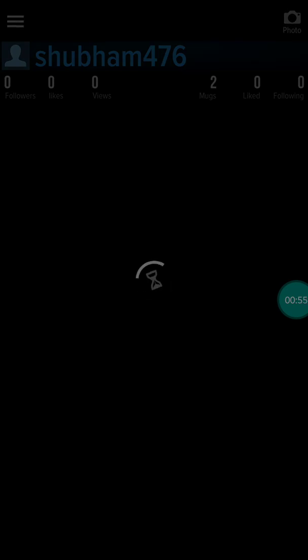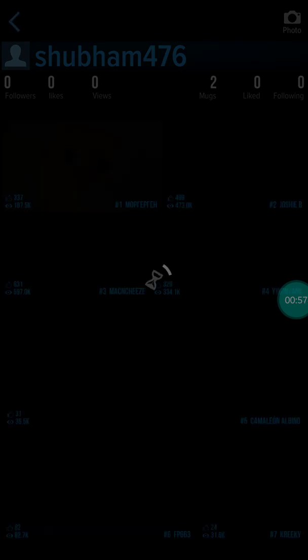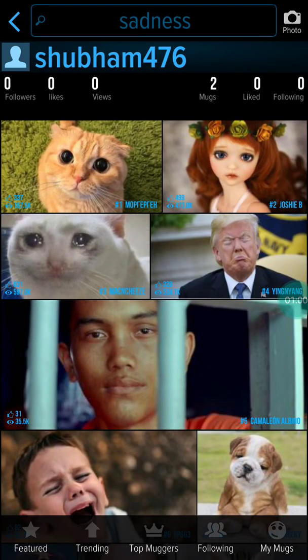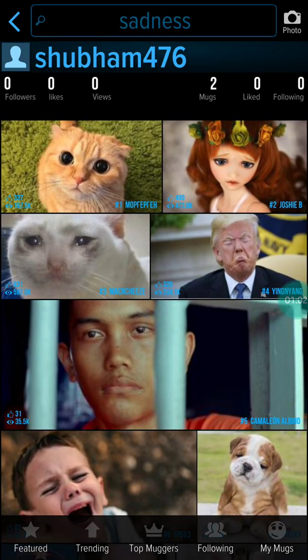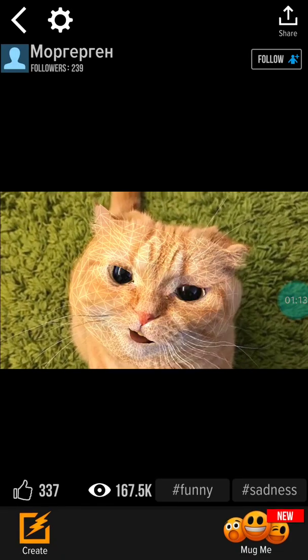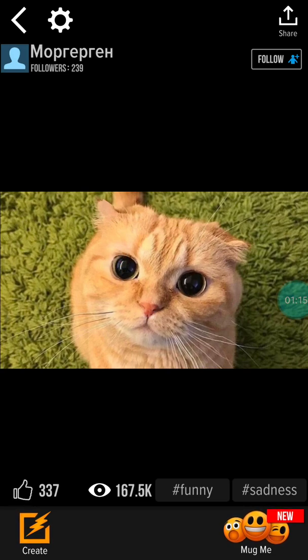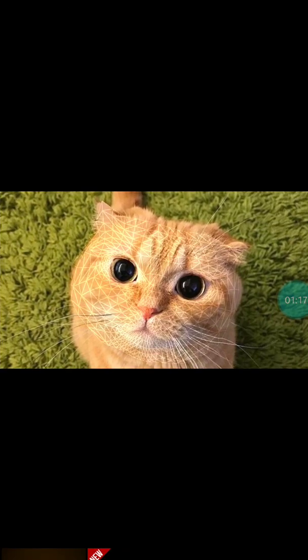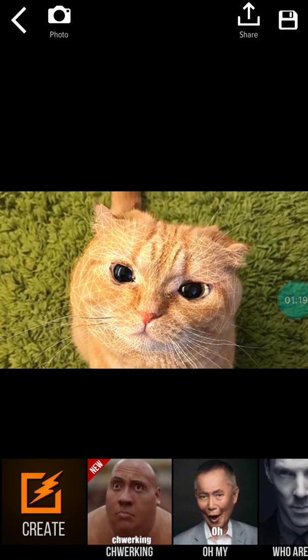When you open it you will see options like this. You can use any one of them — for example, this kitty version called Sadness. I want to use this one, and I am going to show you how to apply it on your photo. Click on Mug Me.